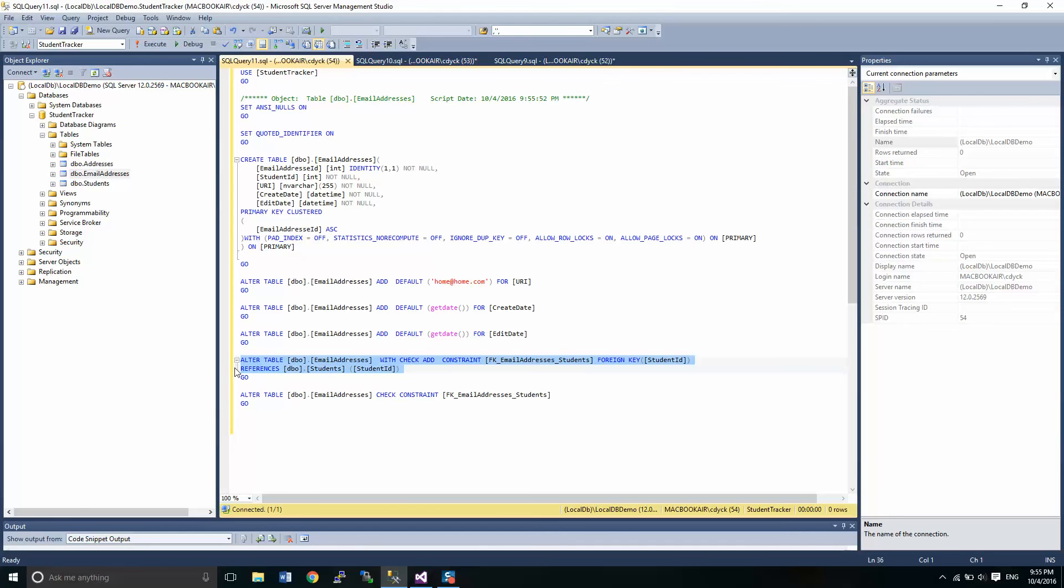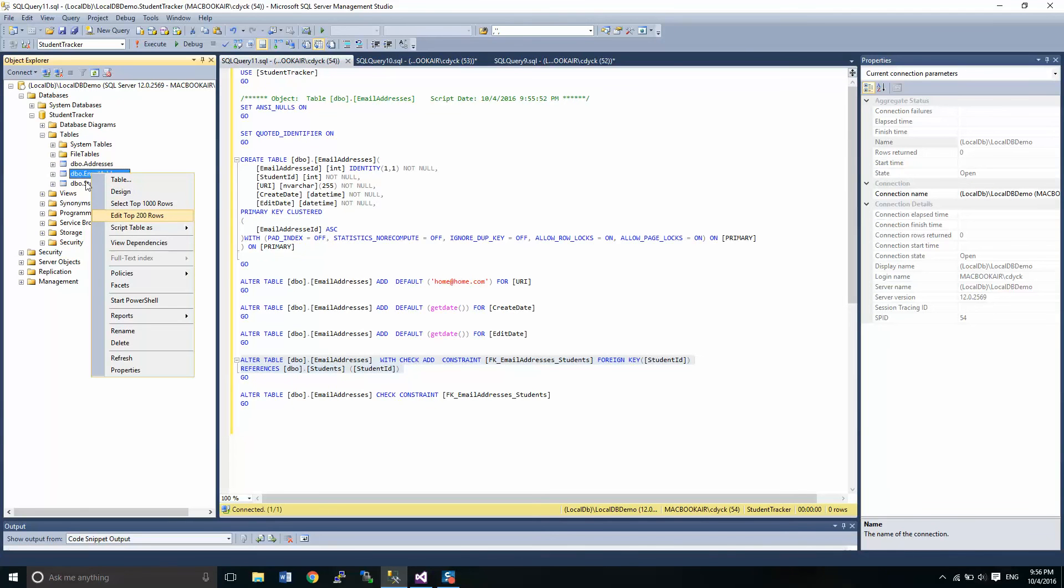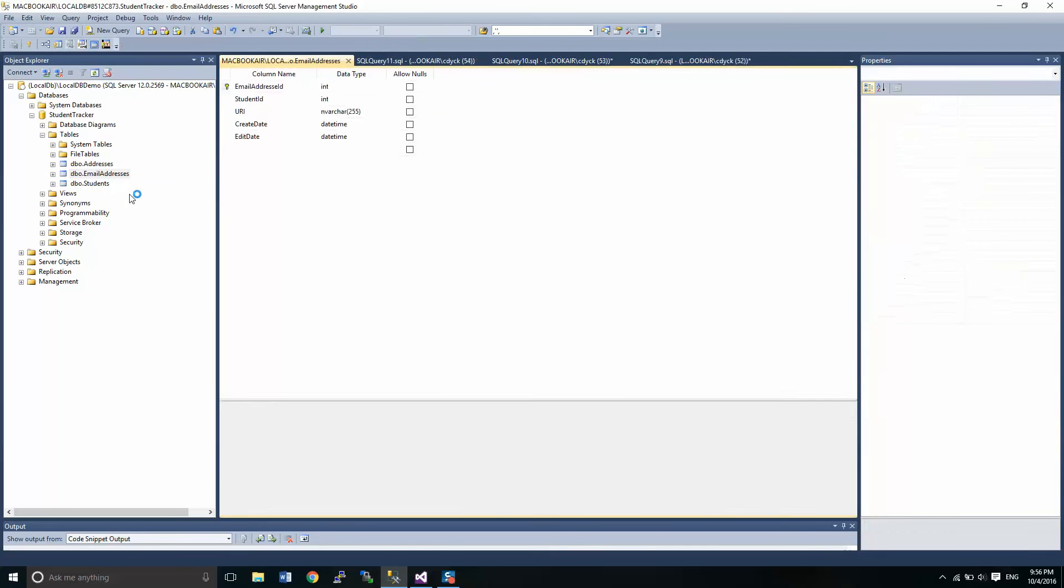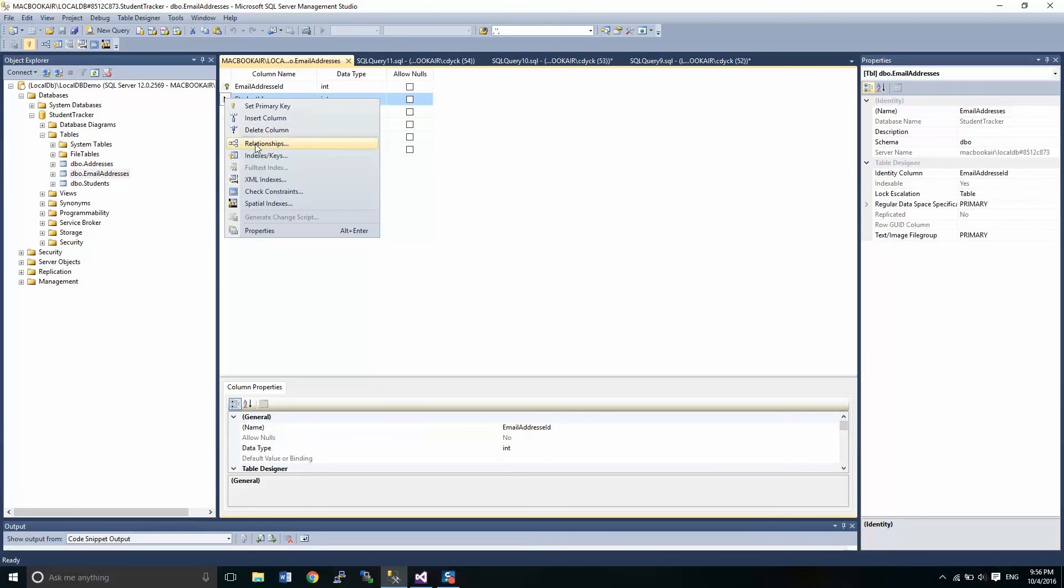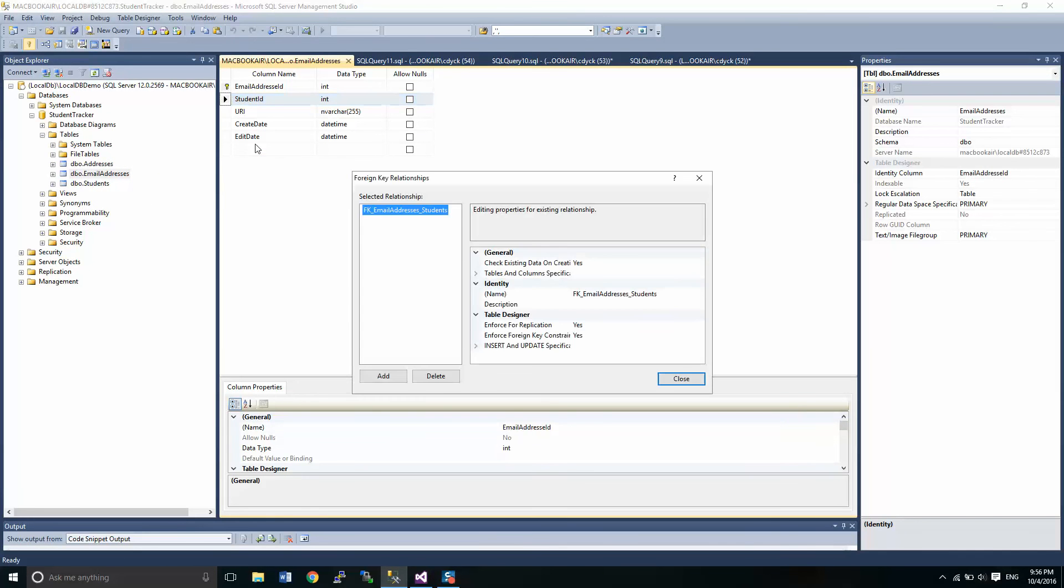There's our relationship. And if I go into design view, I should also be able to see a relationship, which is right here.